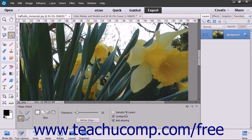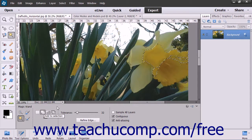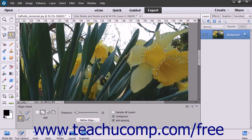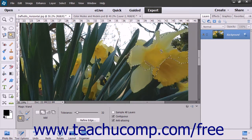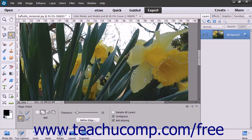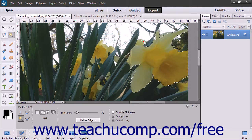After you have the settings that you desire, just hold the Magic Wand tool over the color that you want to select in the image and give it a click. All pixels within the tolerance range specified will be selected. If the Contiguous option is checked, then only the pixels that are within the tolerance range specified and adjacent to the pixels that you clicked will be selected.